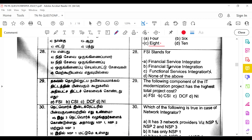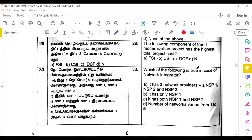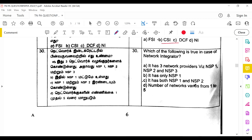FSI stands for Financial System Service Integrator; since the options may give 'Financial Services Integrator' or 'Financial System Service Integrator,' the answer given is none of the above or option A. The component of the IT modernization project with the highest total project cost is CSI. The network integrator consists of both NSP1 and NSP2.